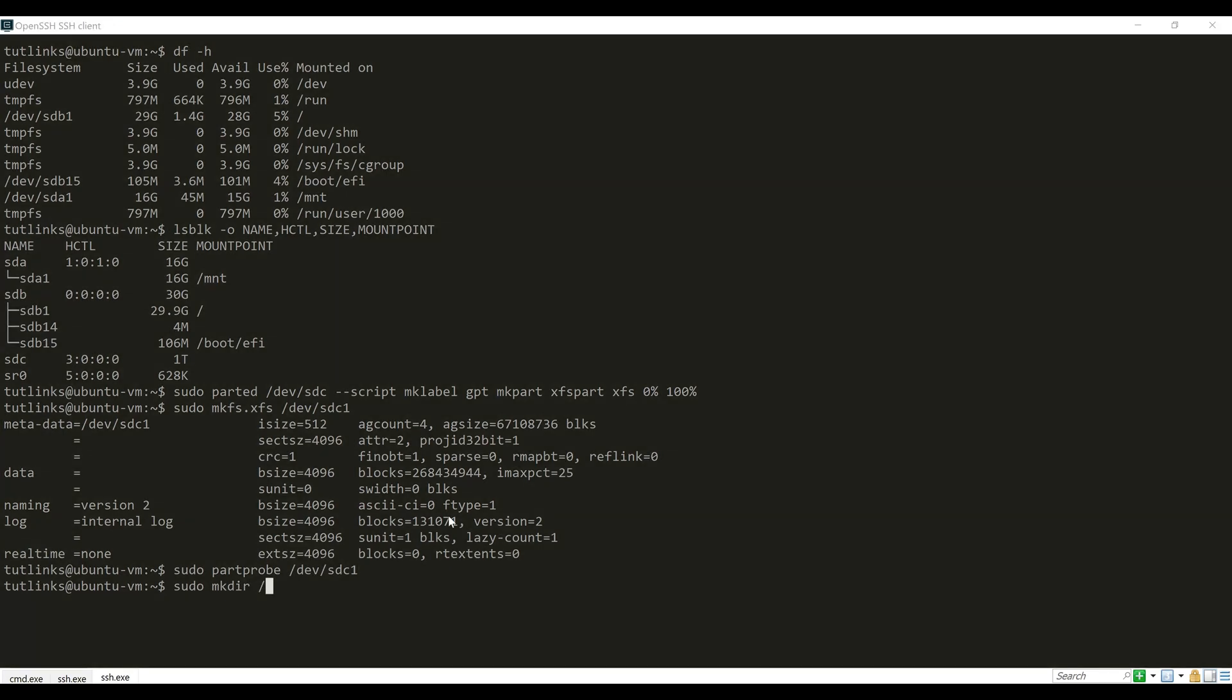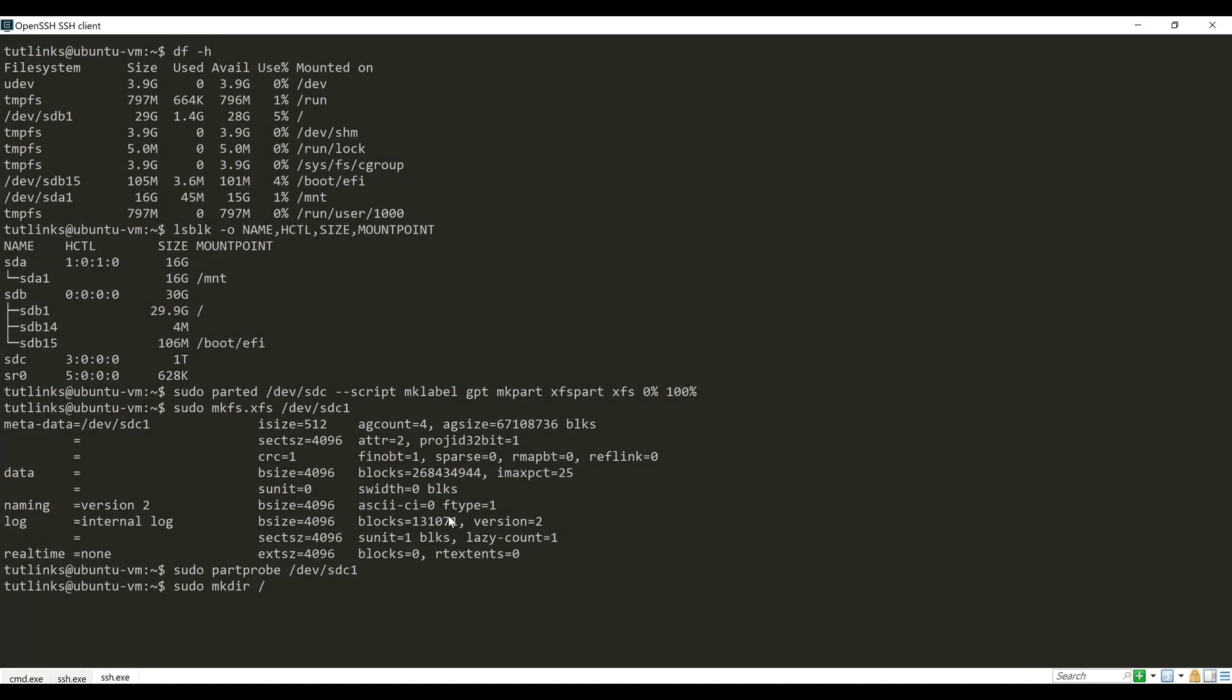Let's make a directory and give it a name of our choice. This will be the directory where we will be mounting our new disk of 1TB.